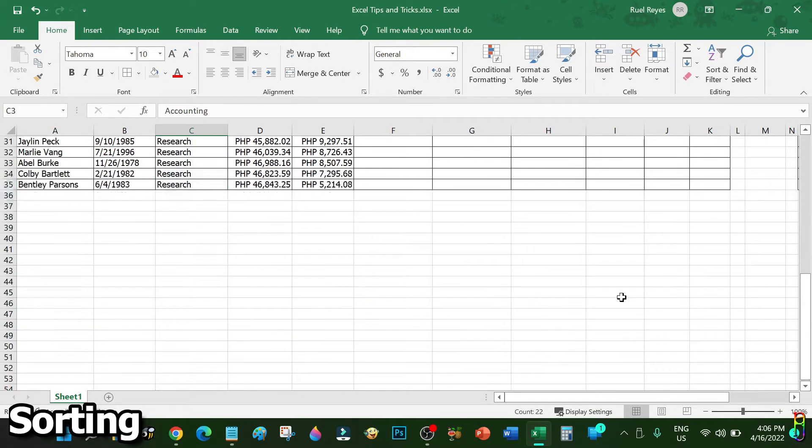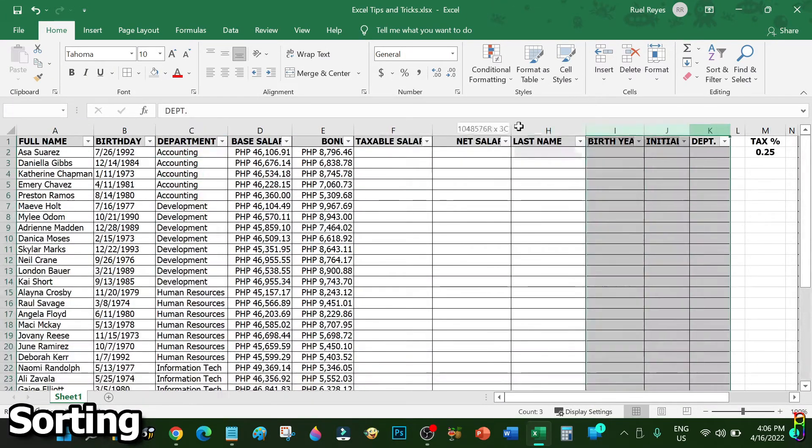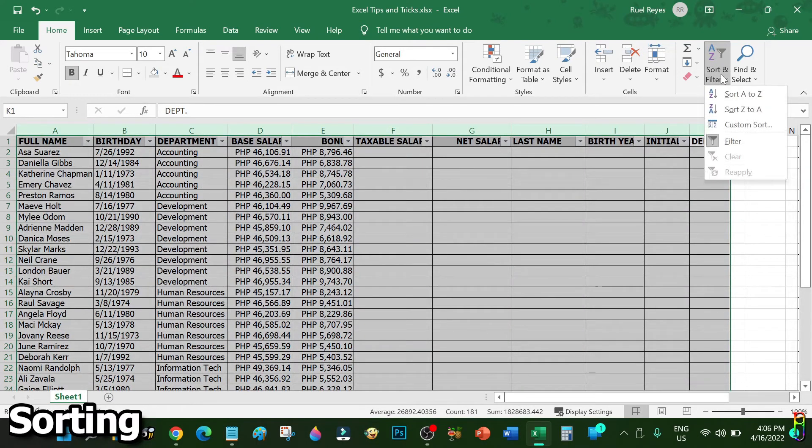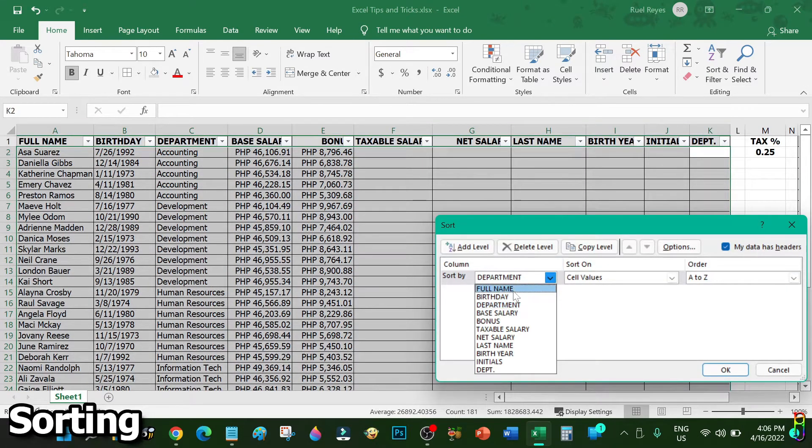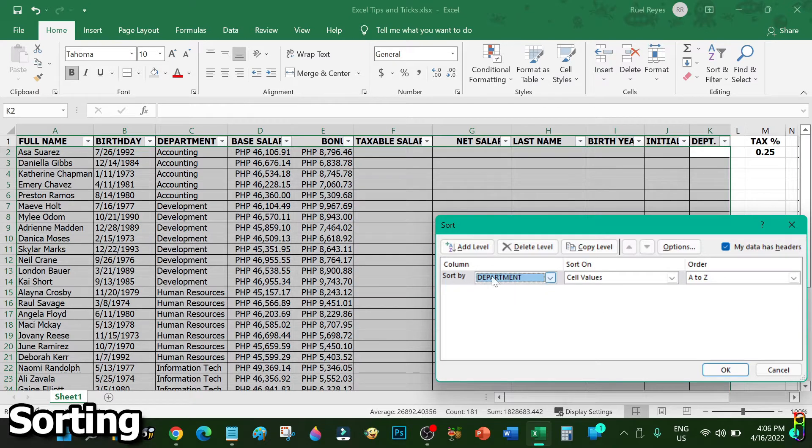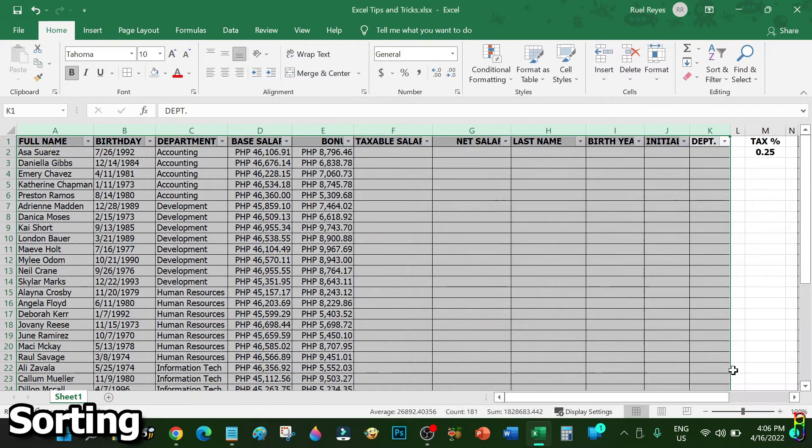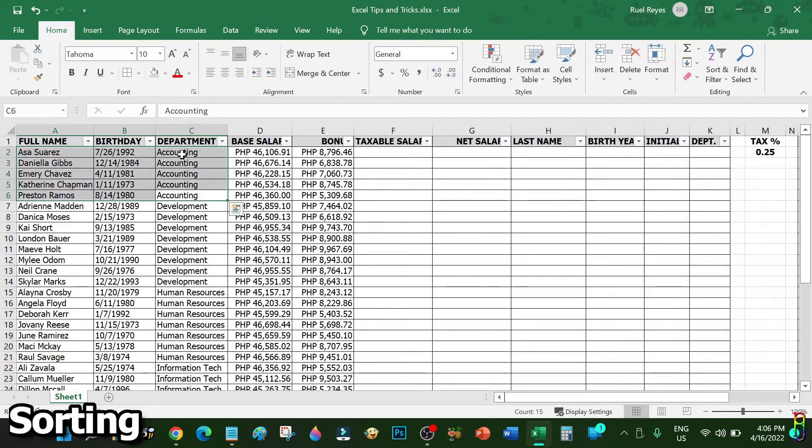There we go, the data are all sorted with department now, but the names per department are still not sorted. Let's highlight the whole table again, then go back to custom sort. Now let's add a level. For this next sorting level let's select the Full Name, then OK. There we go. As you can see, we are now sorted by department first, then each name under the same department are sorted ascendingly as well.